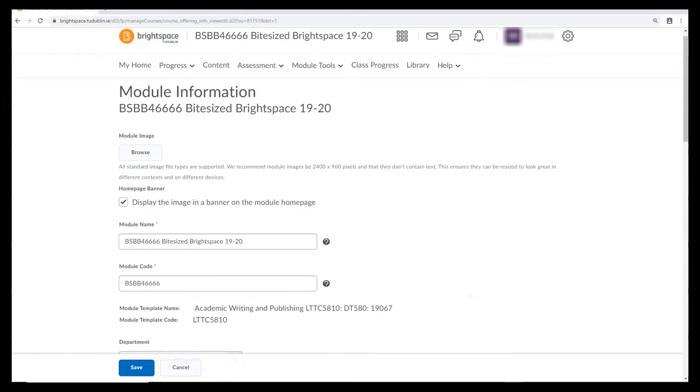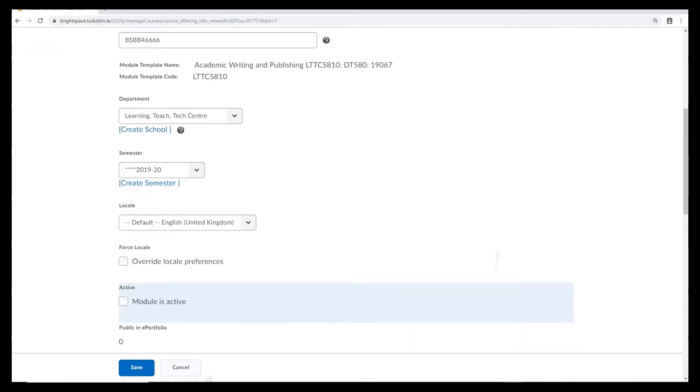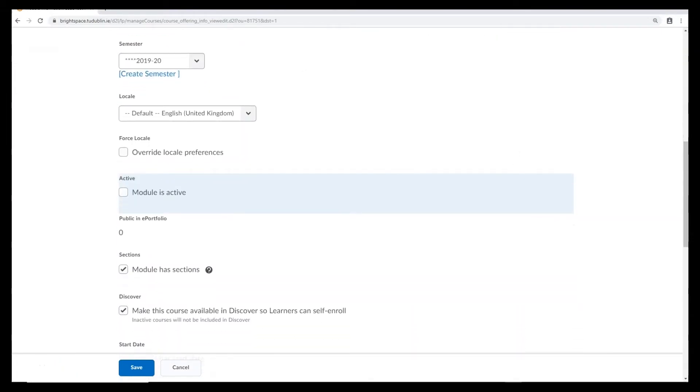Scroll halfway down the page and you'll see a radio button under the heading, active. For your module to be available for enrolment on the system, make sure there's a tick in this box.